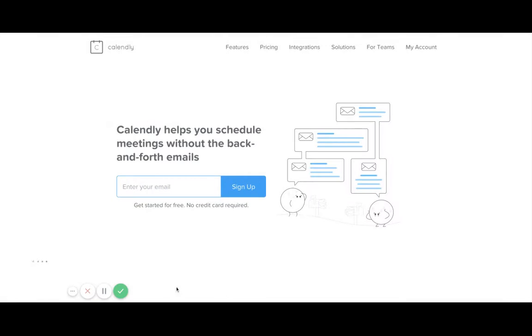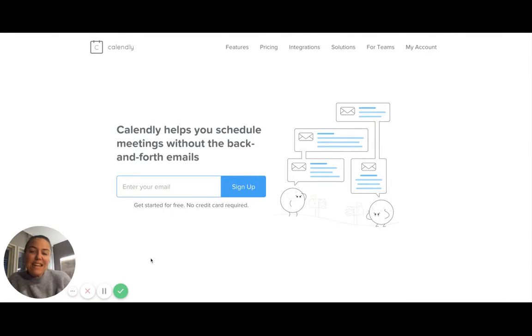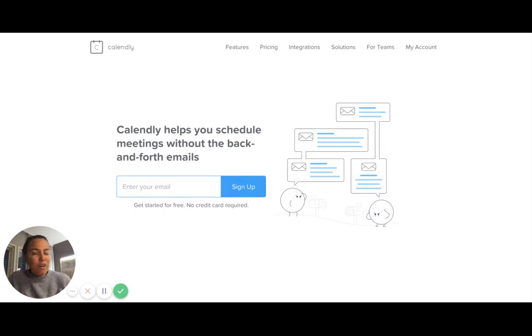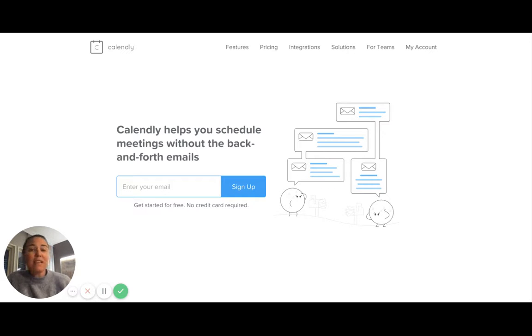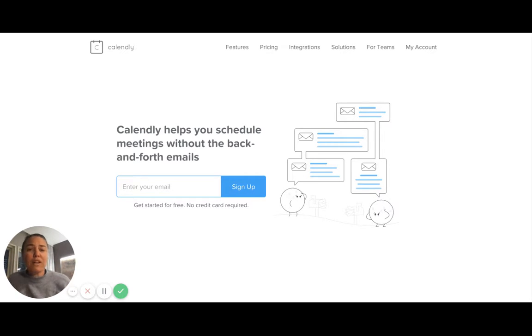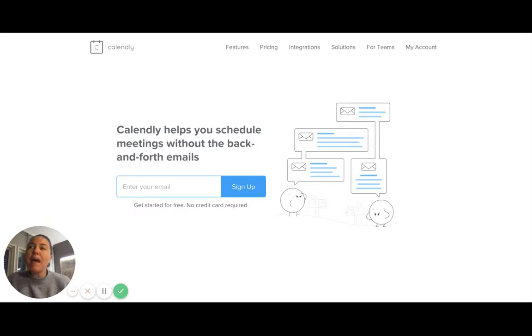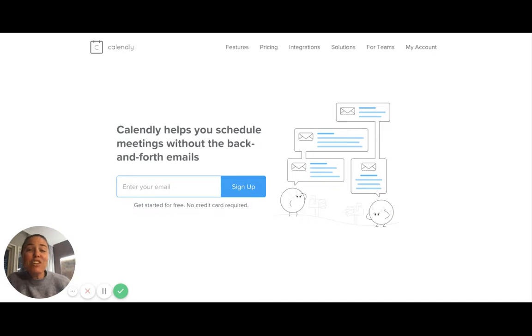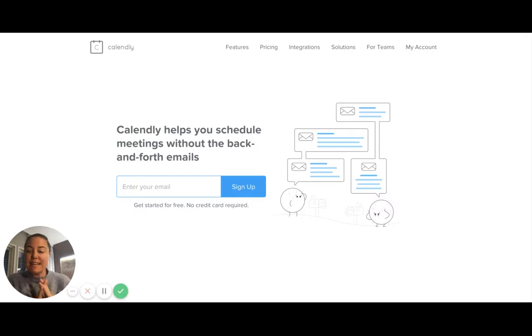So today I wanted to show you Calendly. Now as we get into the new year, it's a great time to reflect on things like: what are my goals for next year? What do I need to do? What do I need to prepare? And if you're in the type of industry where you're serving people, which I'm pretty sure everybody is, occasionally you're going to need meetings with people, and this is where Calendly is fantastic.